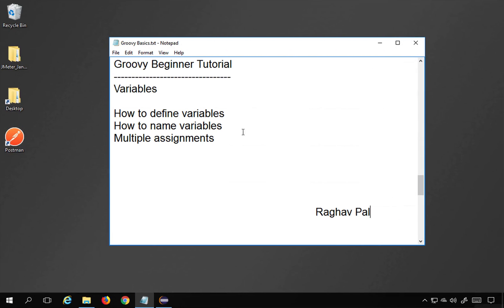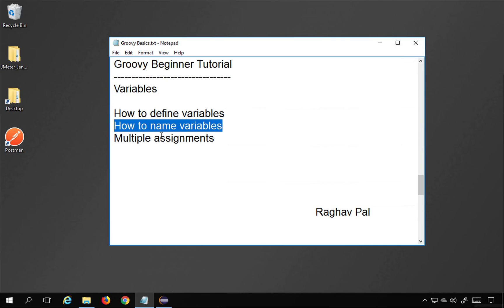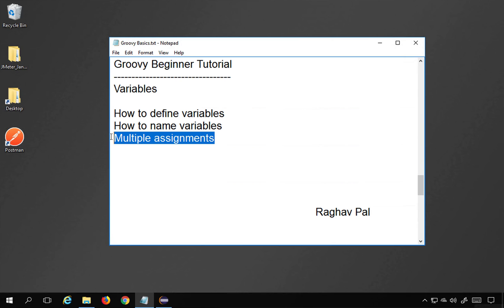Hello and welcome, I'm Raghav, and today we will learn about variables in Groovy. This is going to be very easy and very interesting. I will go very basic, step by step, and we will learn how to define variables in Groovy, how to name variables, and we will also look at multiple assignments and some other features.